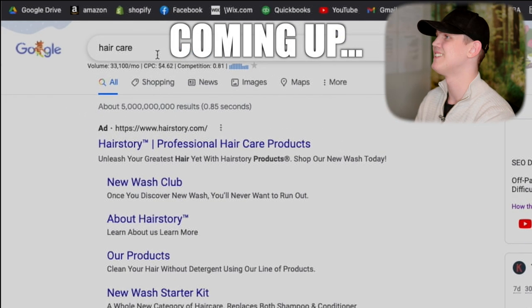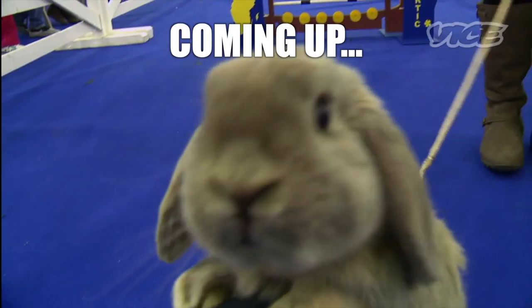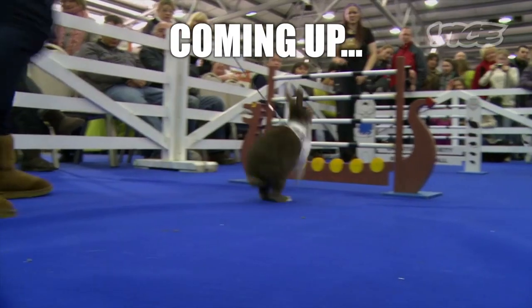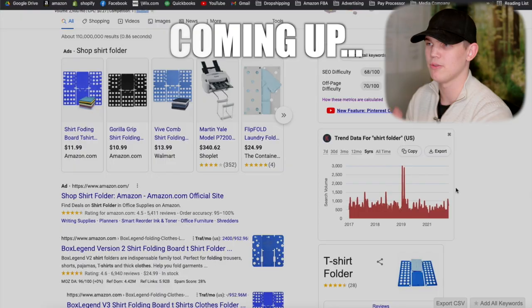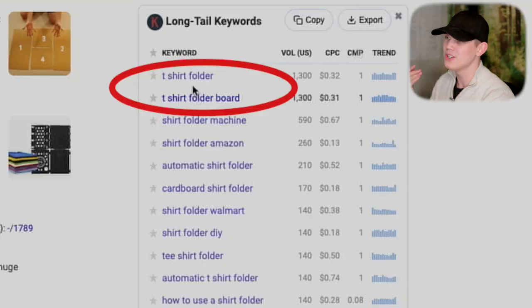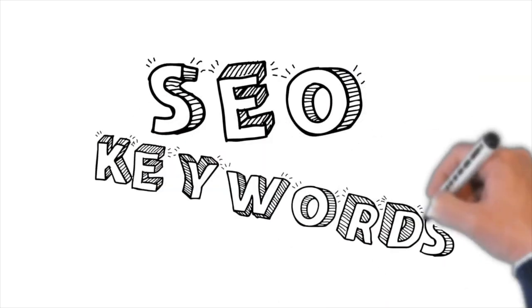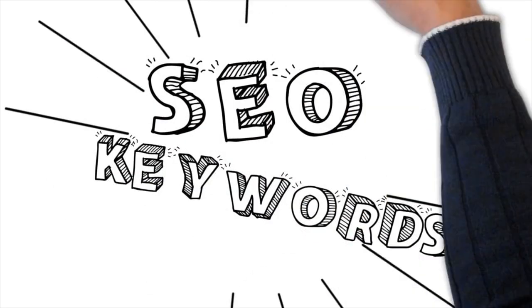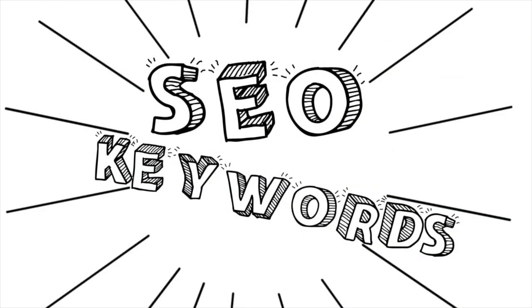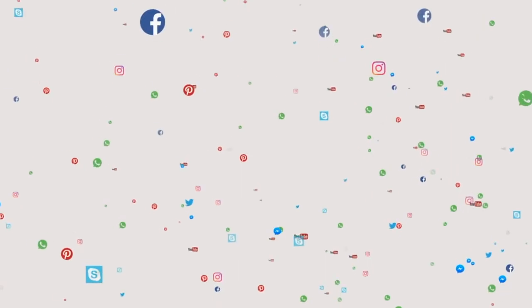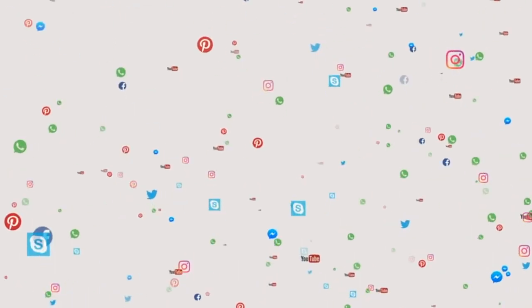I've found six different products that have helped me generate over one million dollars using Google Ads. The thing about Google Ads is they require a completely different set of product criteria compared to Facebook or TikTok. You need to do a specific type of research to find those types of products.